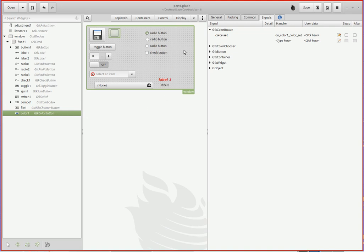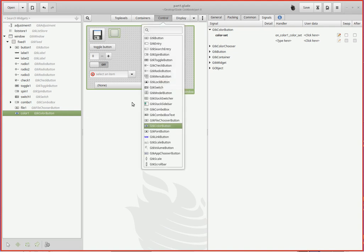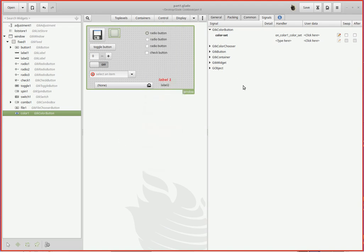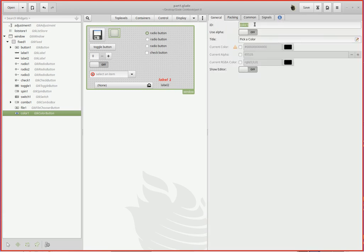The color button comes from GTK color button, which you drag and drop up there. In the signals, the signal you want is... well, you have to give it a name of course, and I gave it the name color one.